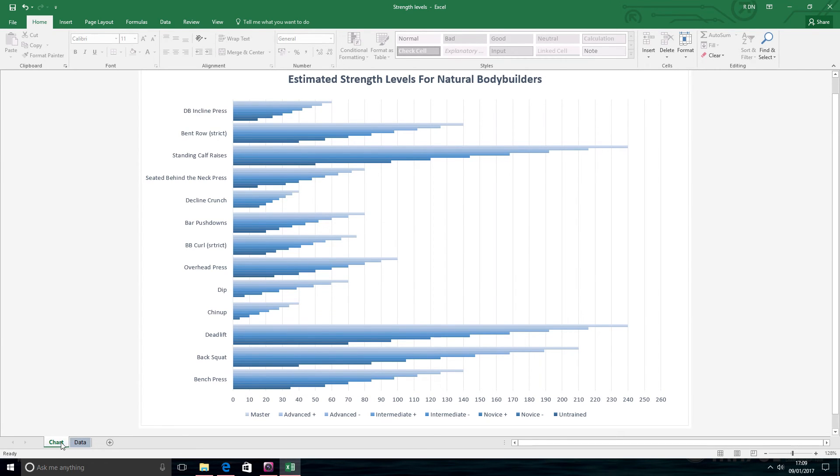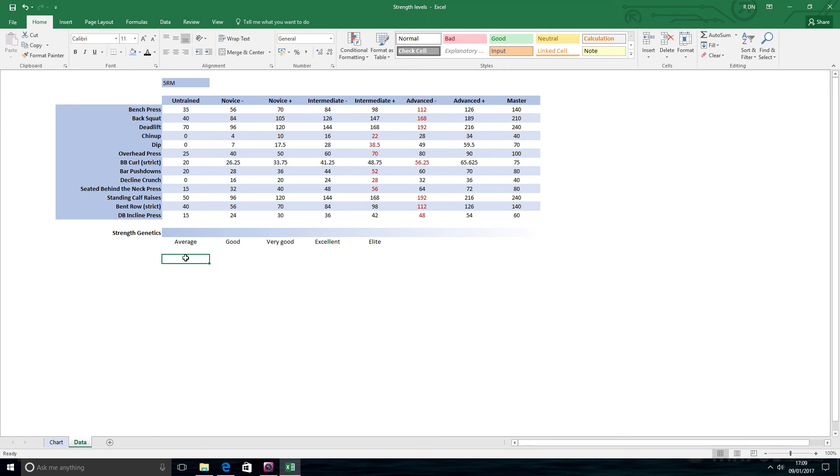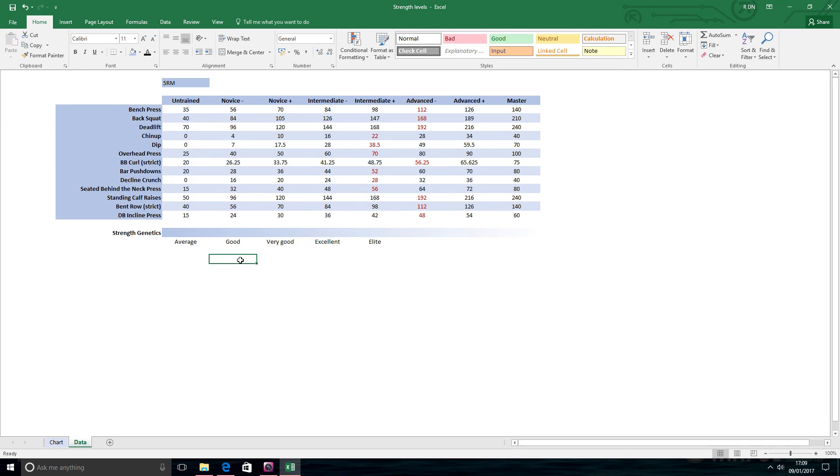It's also important to go over the point of drugs and how that can really boost the speed that you can work your way up these levels. You could be starting at this untrained level, maybe training for three months or so and work your way towards the novice level. Then you can maybe take drugs for six months and you could probably work your way up to these levels here.